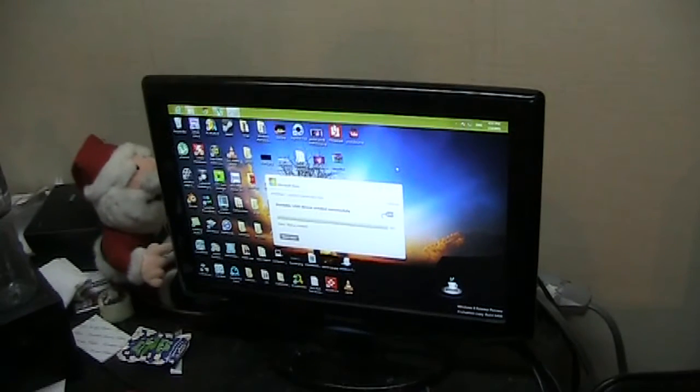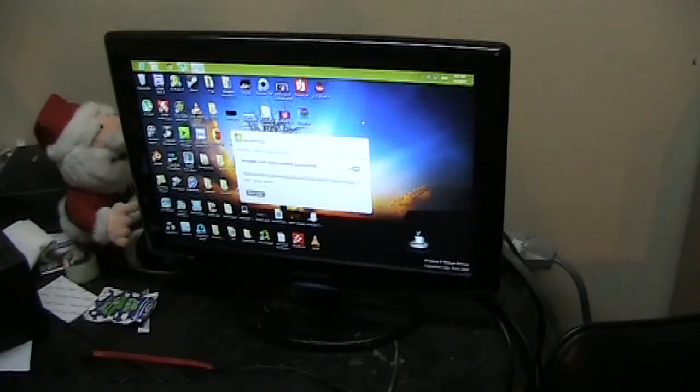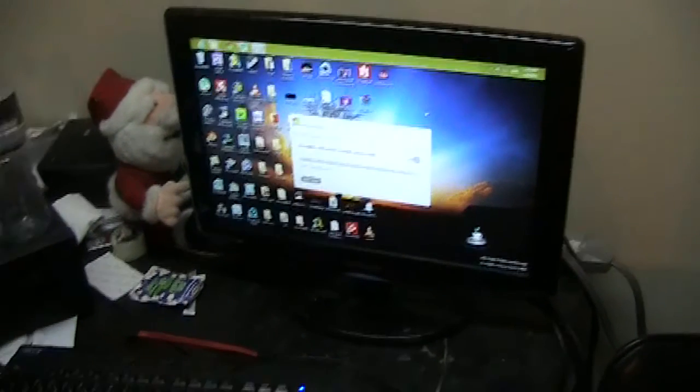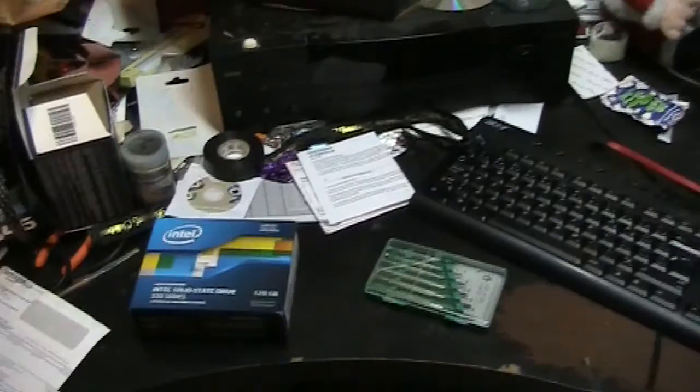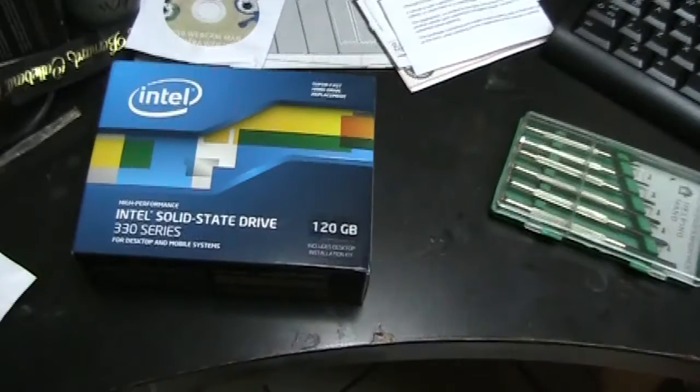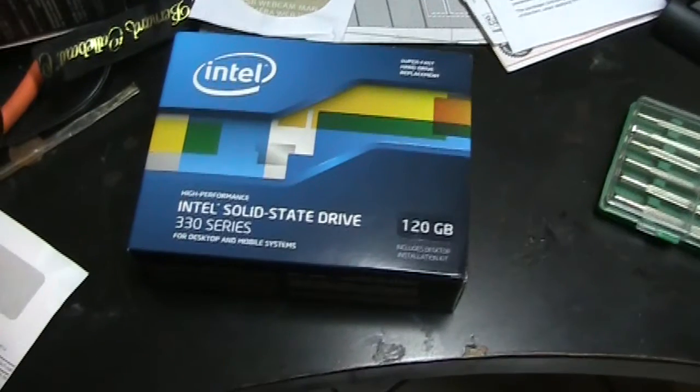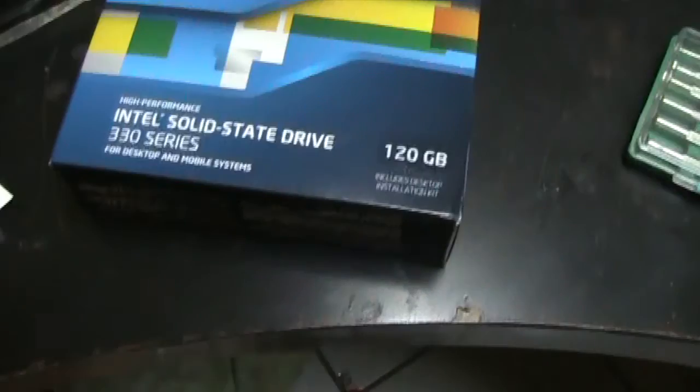Hey guys, this is Hot Noob here and in this video I'm going to be installing a brand new solid state hard drive into my computer. I've chosen to go with the 120GB Intel Solid State Drive 330.